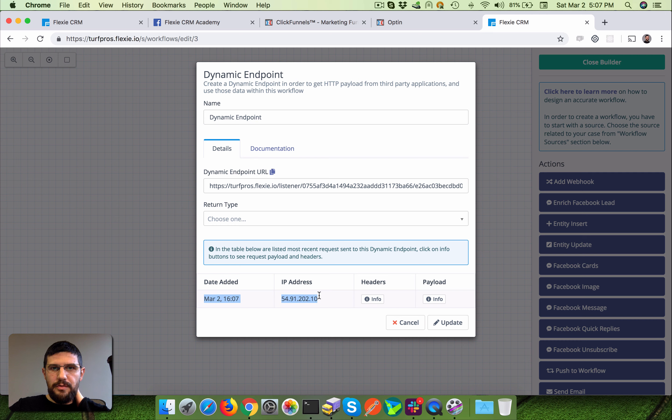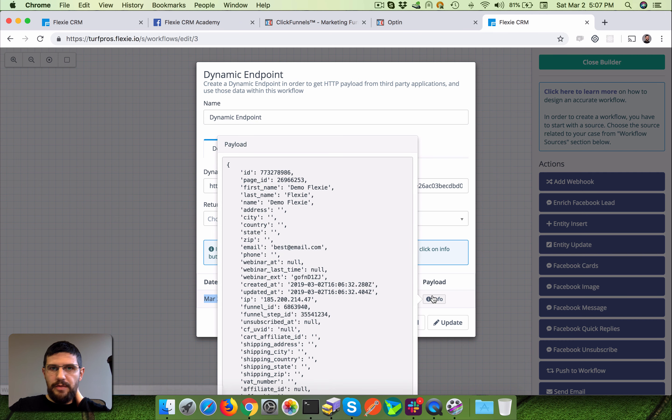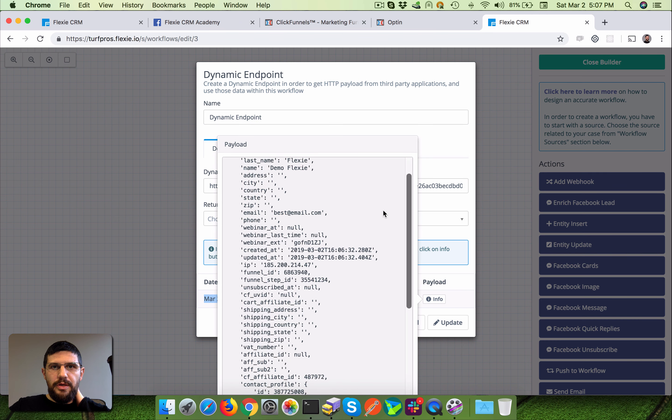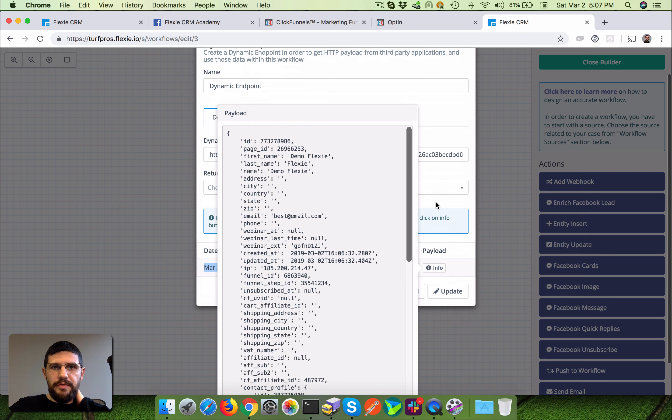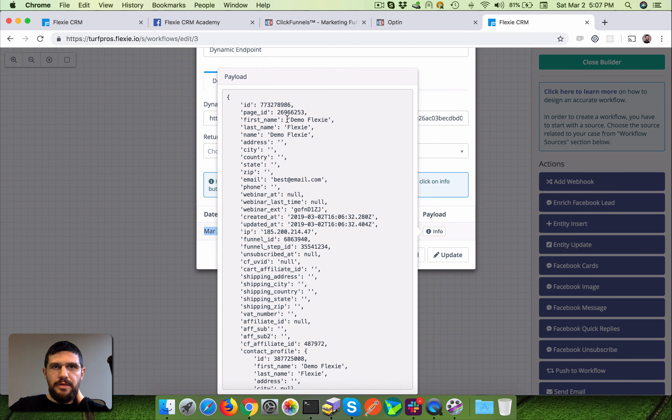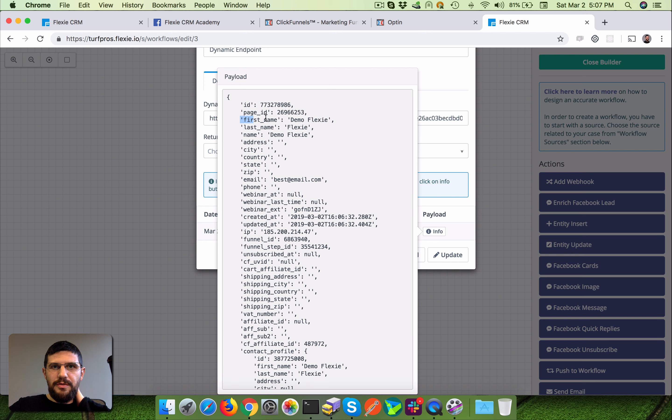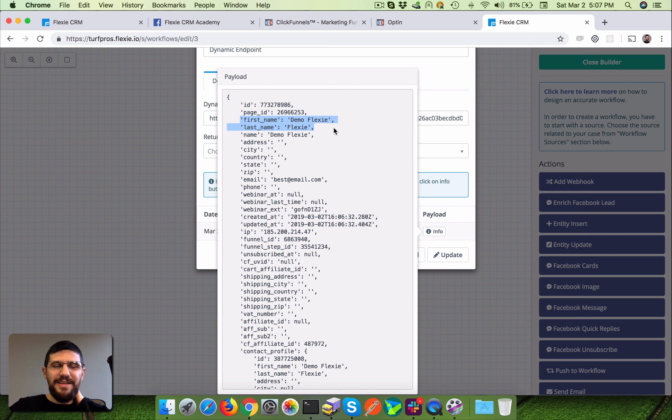Okay, we got it! So the payload information is over here, you see. Demo Flexi - I'm not sure how they come up with this because it was just the name and the email.